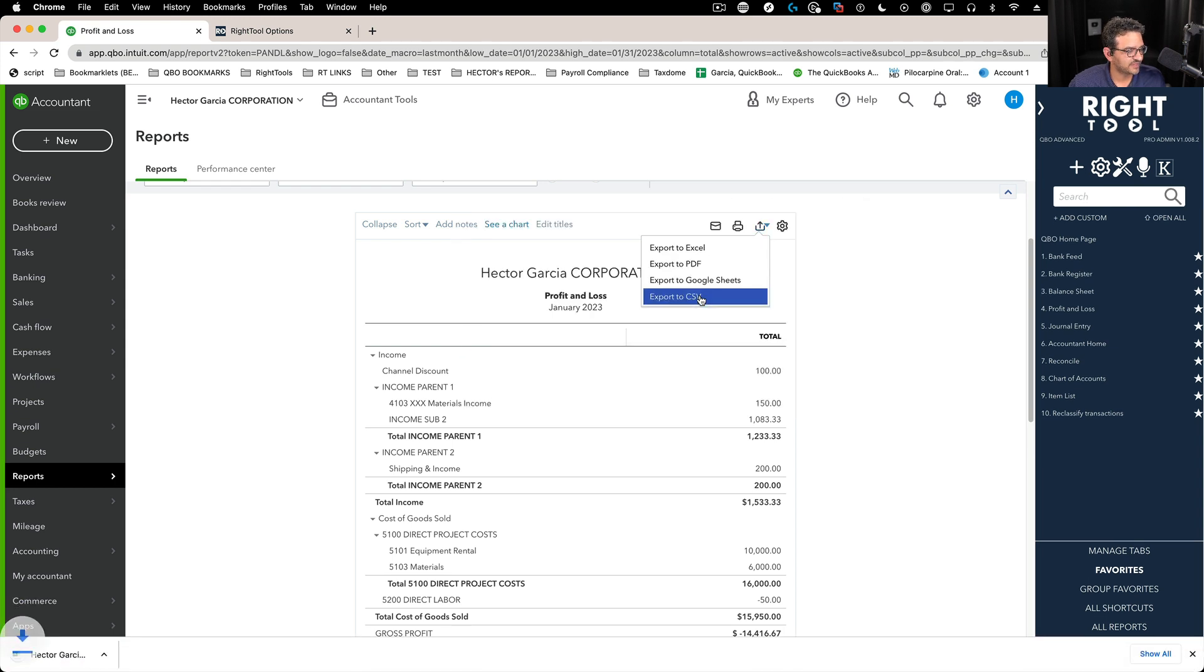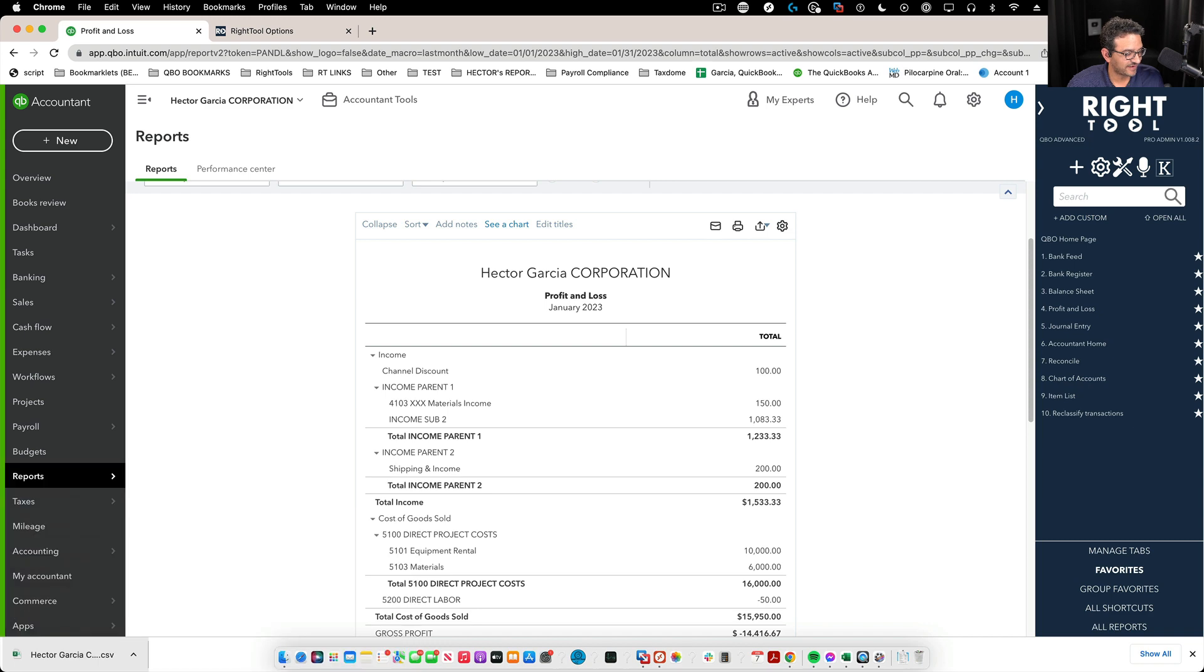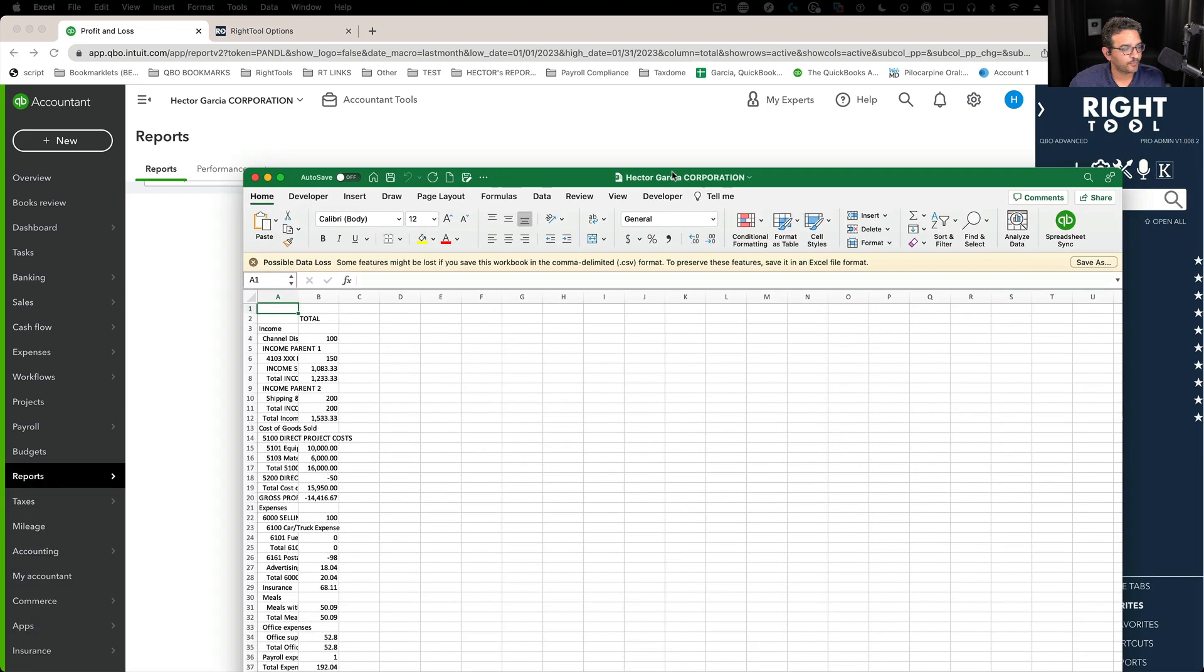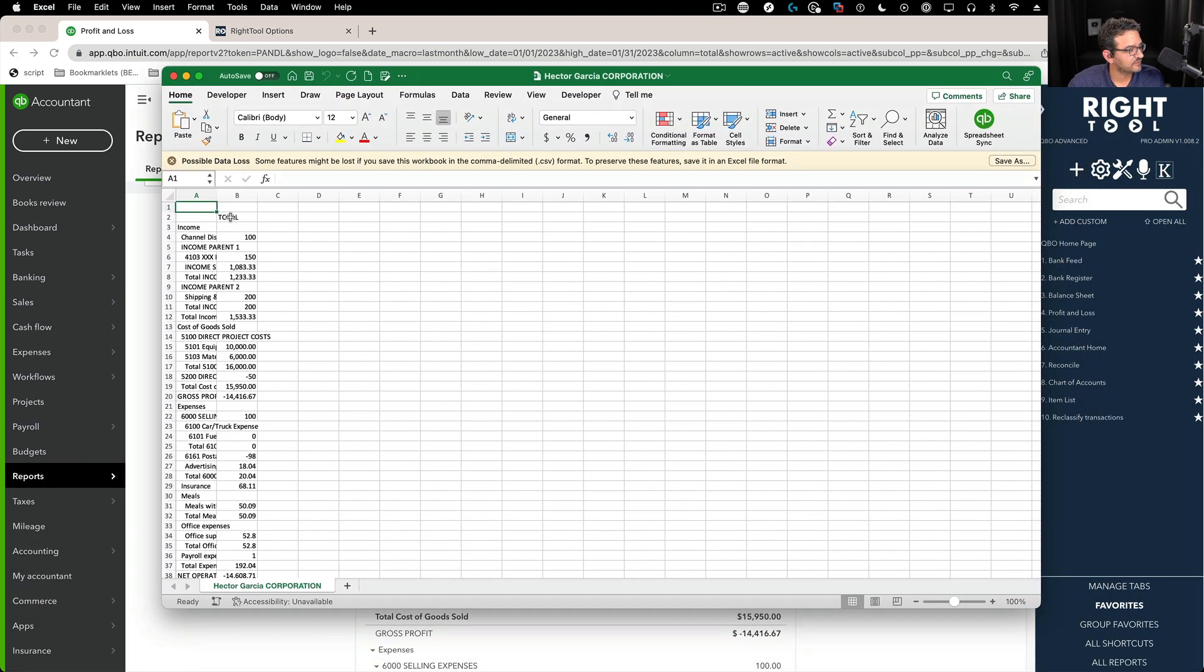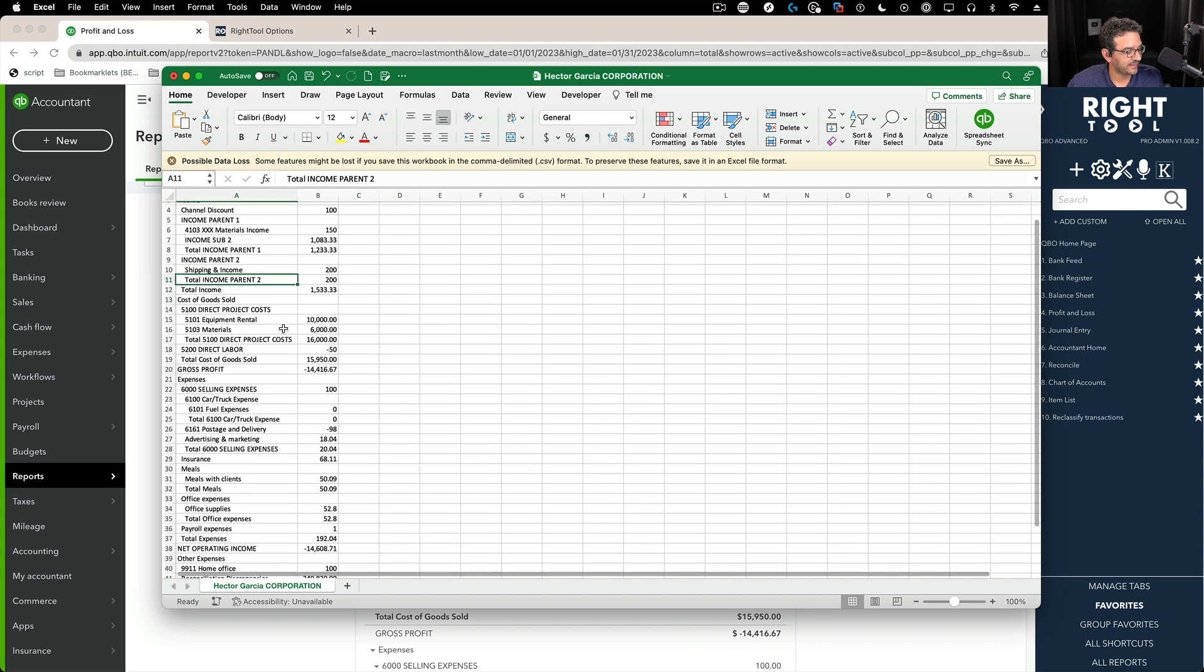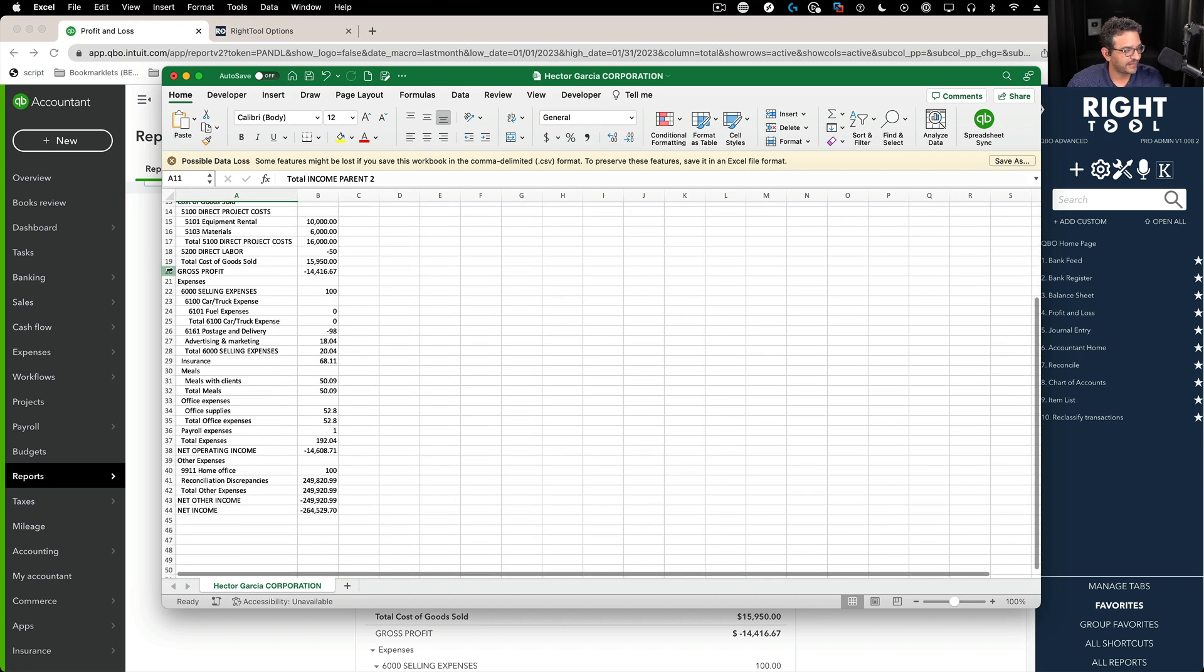So when we click on export to CSV you see that a new CSV file was downloaded. When I open that it should open straight into my Excel and then I can manipulate it in Excel. Notice it has all the information.